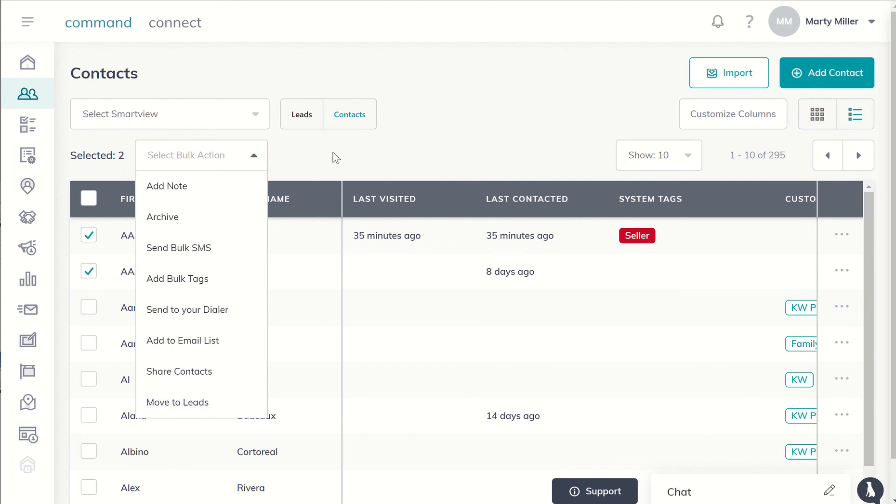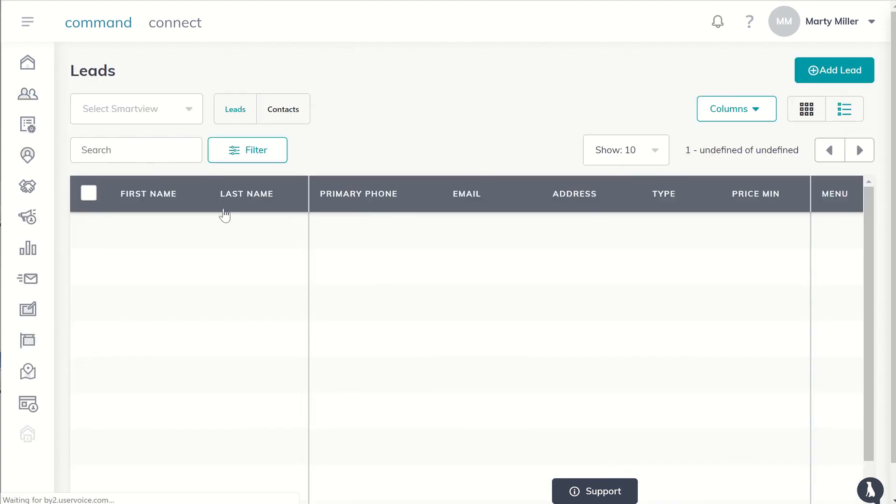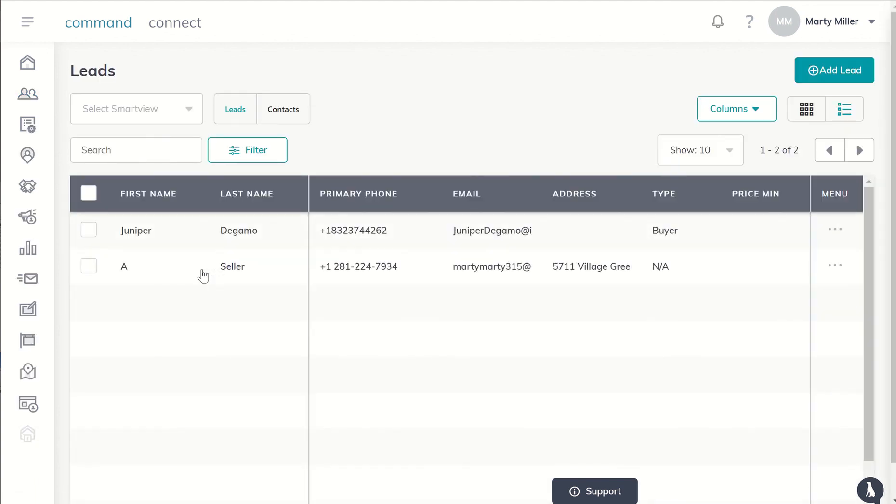So that's basically today's day 51 challenge: how to move contacts after your import into the leads system so that you can truly differentiate between those that you have connected with and are working with, and those that you're still working towards connecting with, with a goal of working with in the future in your leads database.